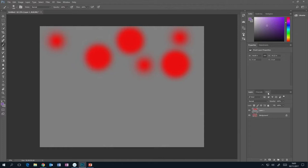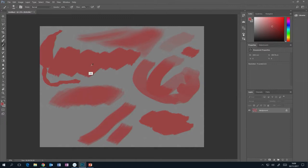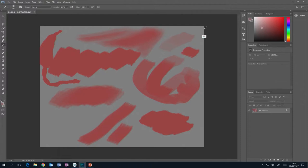Photoshop works in layers. By default you will have a background layer. When you're in brush mode and you want to select a colour, if you hold down Alt, you get a little colour picker. This is very useful for picking colours from the document or canvas you've got open, or from anywhere else.